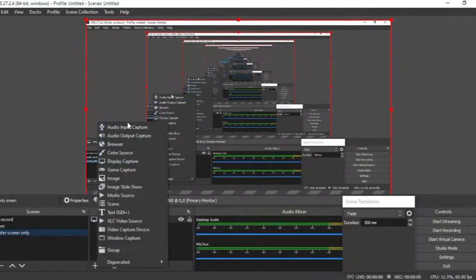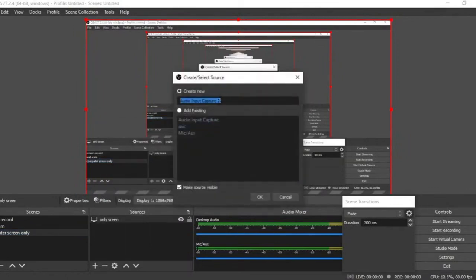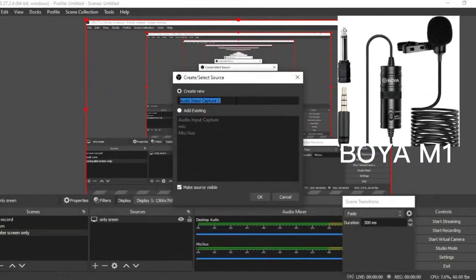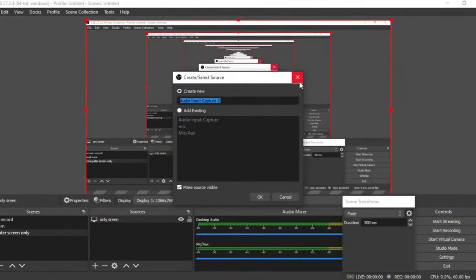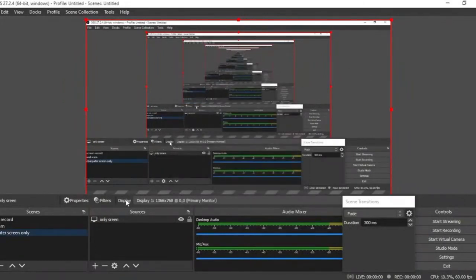Is capturing the screen all you need? No — you also need audio. If you have a microphone, go back to Sources, click plus again, and select Audio Input Capture. Normally a laptop does not come with a good microphone, so you need an external wireless microphone. I'm using a Boya M1 wireless microphone. You can also use a lavalier or other microphone. In Nigeria these are available at low prices.